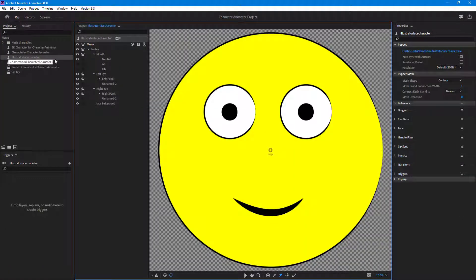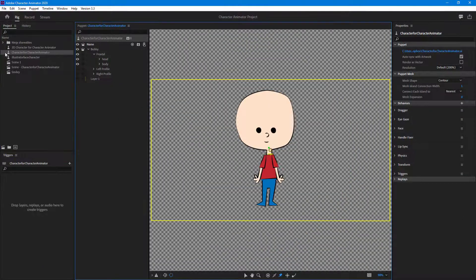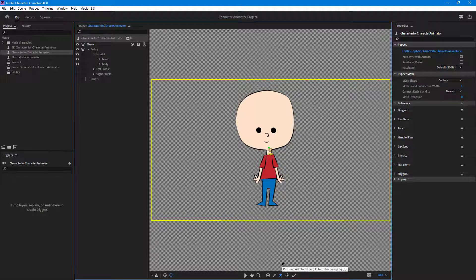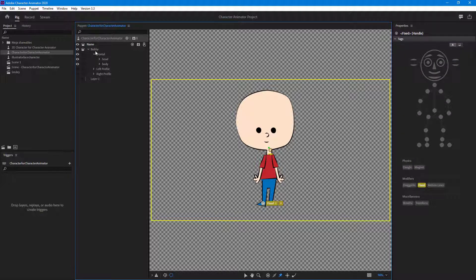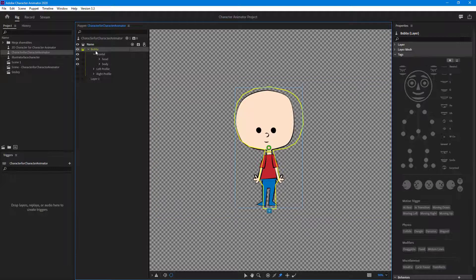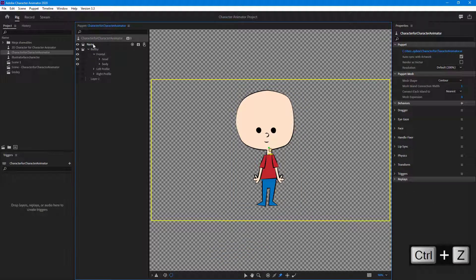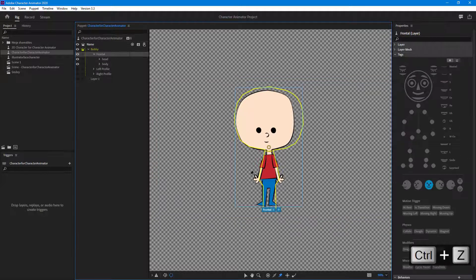On this character, the head is being tracked fine, but the feet are not pinned to the ground. I'll select the pin tool and click — but the correct layer needs to be selected first. I'll press Ctrl+Z and go to the frontal part, then pin it to the ground.